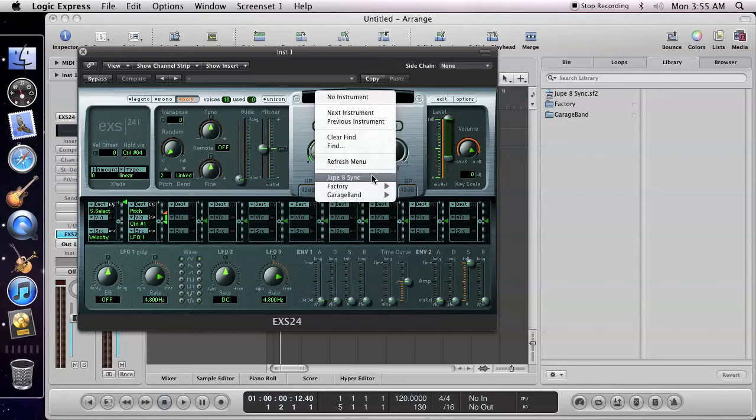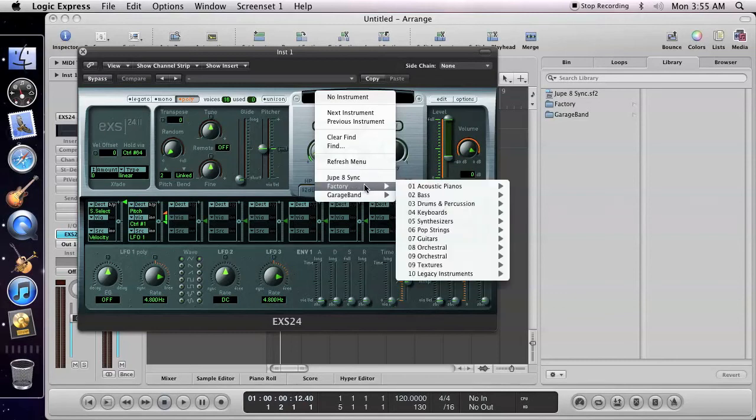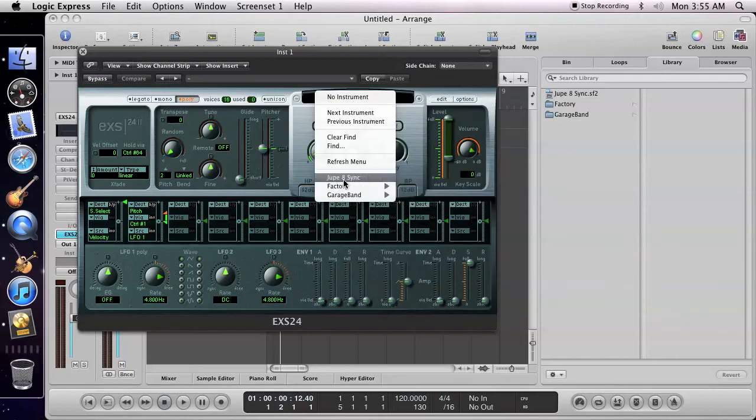If more than one instrument is in your sound bank, it will appear here as a sub-menu. This one happens to have one.